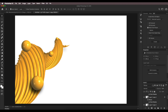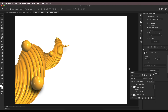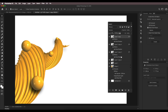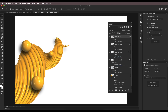With Alt pressed, click and drag the drop shadow effect to the second layer. That way you can create multiple duplicates of the drop shadow. Alt press, click and drag, drop it there for each layer until every layer has the drop shadow effect.